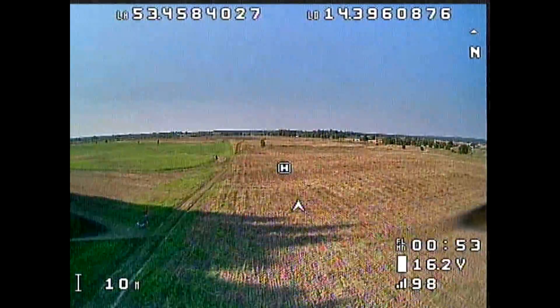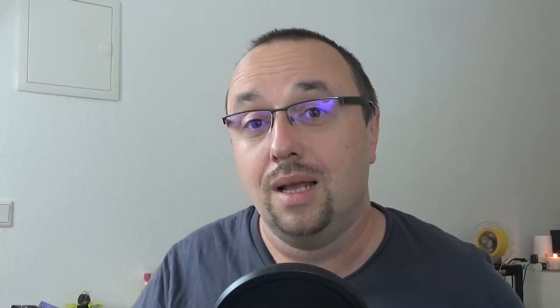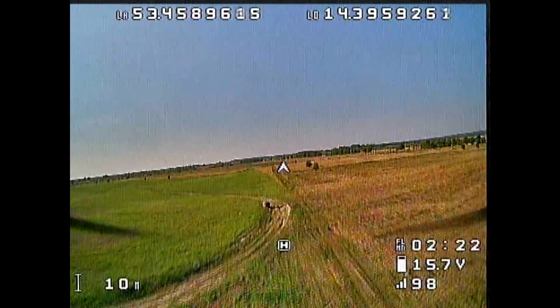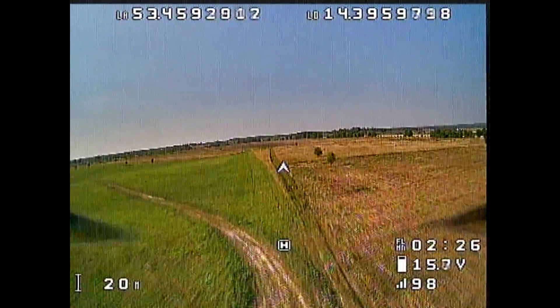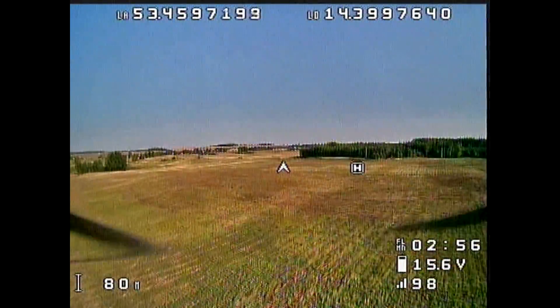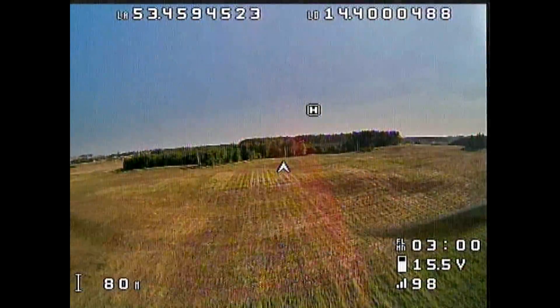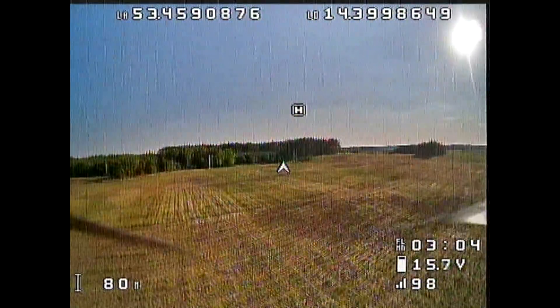The second mode, called radar mode, is the opposite. The UAV is the center of the radar, and the home position is just marked as a place on the radar — just like you'd imagine a radar would work. The top of the OSD is what's in front of the UAV, and the back is what's behind.